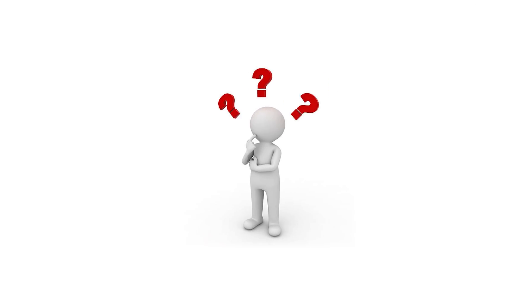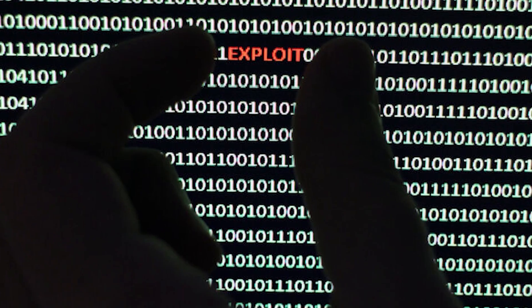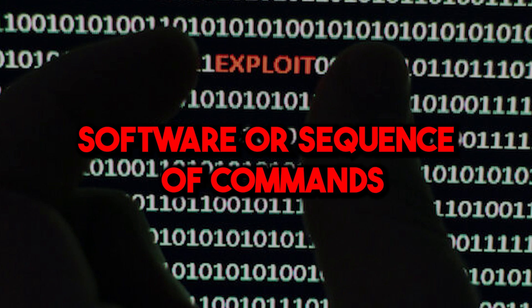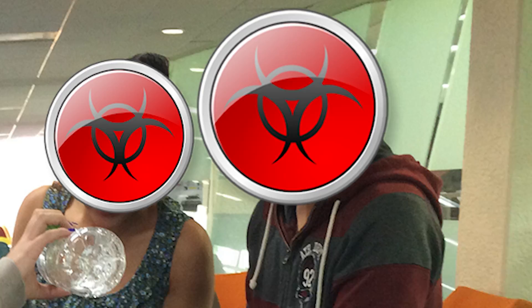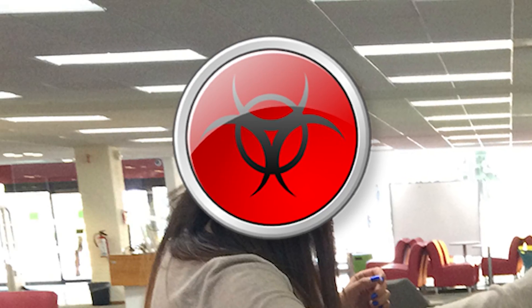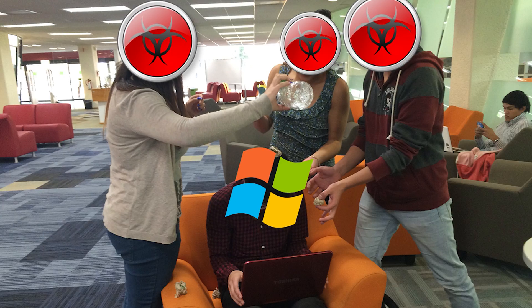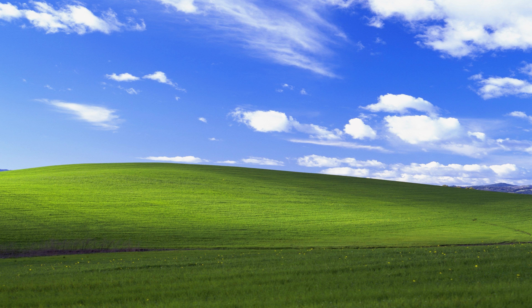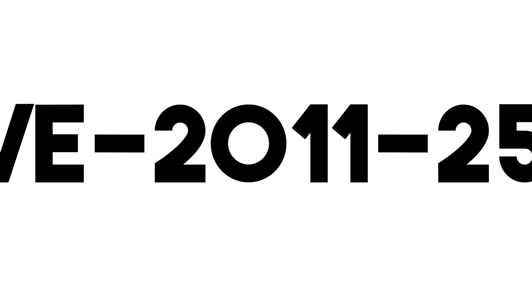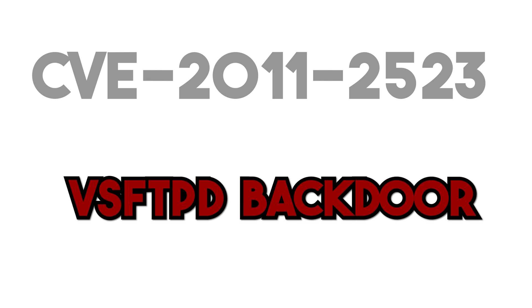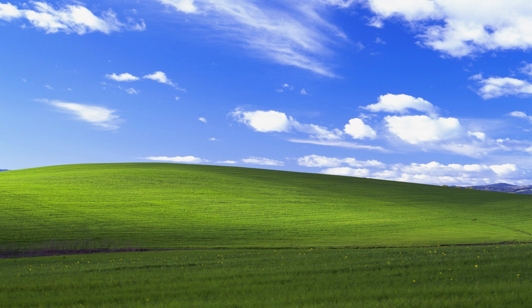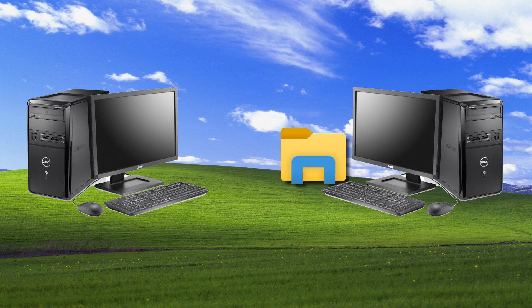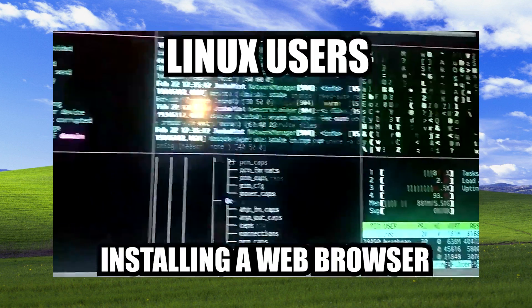In case you didn't know, an exploit is a software or a sequence of commands designed to take advantage of vulnerabilities in computers. They're usually caused by programming errors or design flaws in software. Today, we're going to be looking at the CVE-2011-523, or the VSFTPD backdoor. This exploit was discovered in 2011, and it exploits a file sharing service in Unix systems.